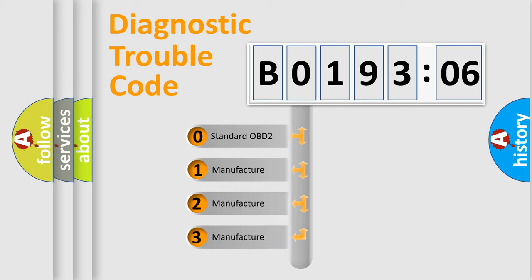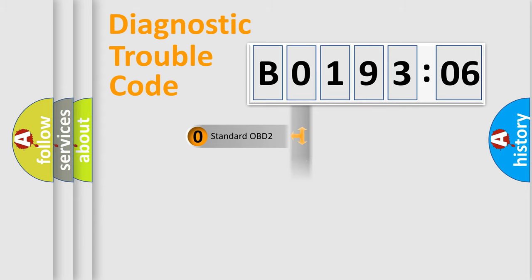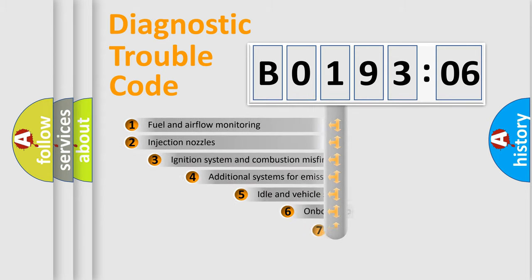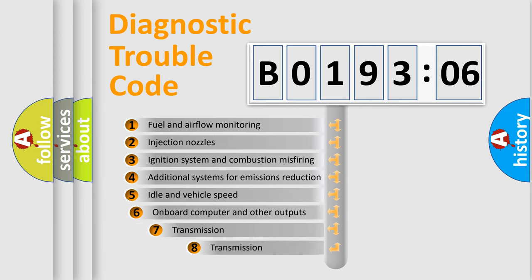If the second character is 0, it is a standardized error. In the case of numbers 1, 2, or 3, it is a manufacturer-specific error code.